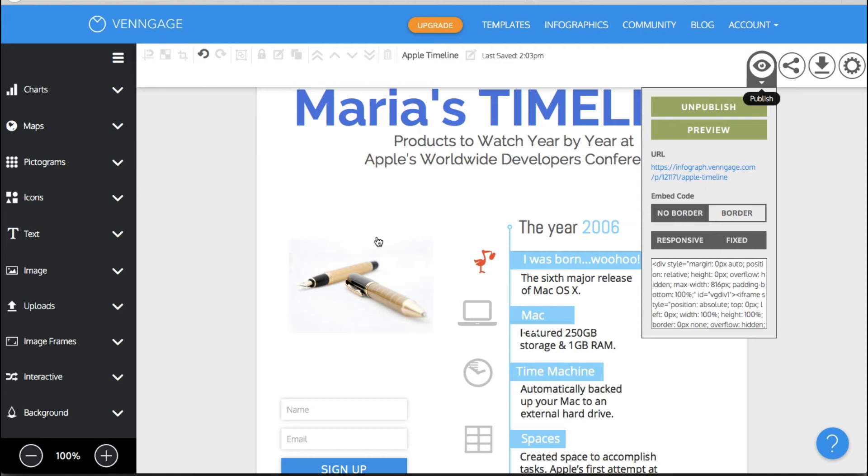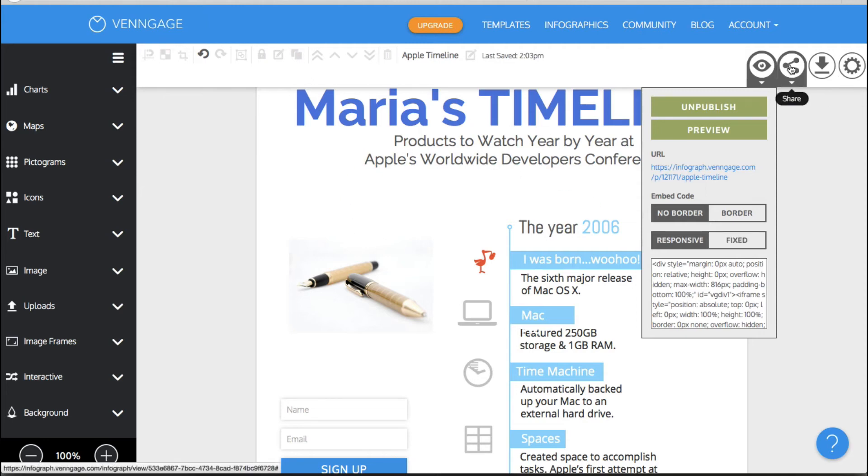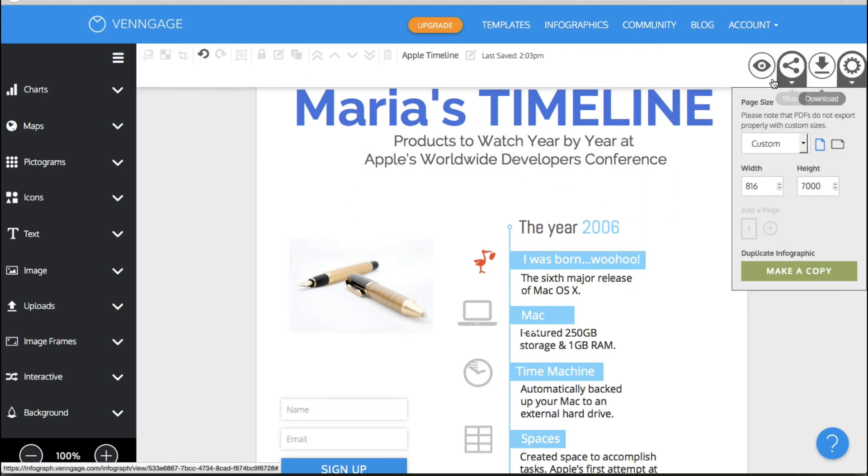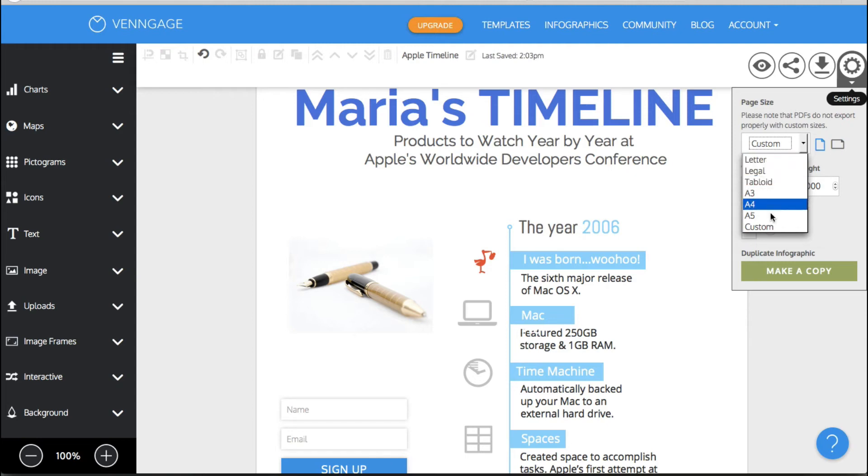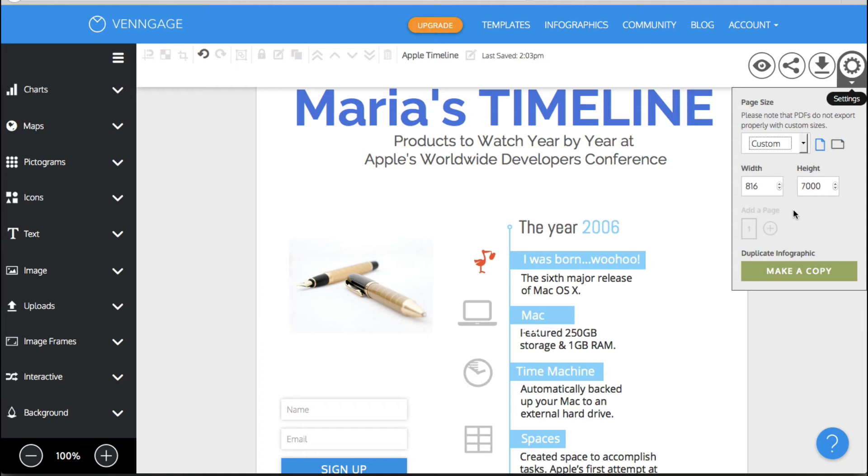So in this particular document under the settings you can choose the size that it is so it can be a custom size or you can go legal letter legal tabloid any of these or custom and then you can choose your width and height if you're doing custom. You can also choose whether it's horizontal or vertical the page so and you can also make a copy if you want to create one and then create a slightly different version.